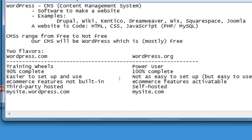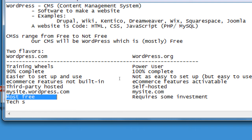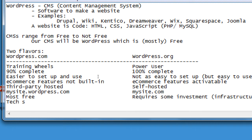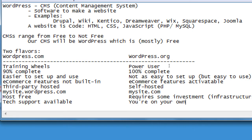There are pros and cons to each — neither is right or wrong based on what you want to do. We're focusing on dot-org because it has all the features, though it also has more complication. WordPress.com is mostly free, while dot-org requires some investment in infrastructure. For dot-com, tech support is available; for dot-org, you're mostly on your own — which is why this class is here.